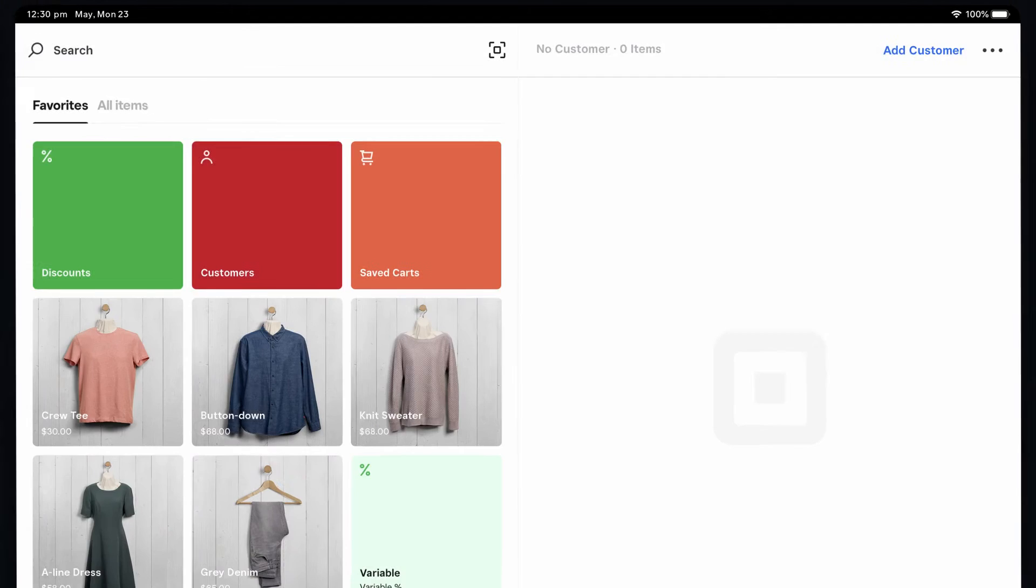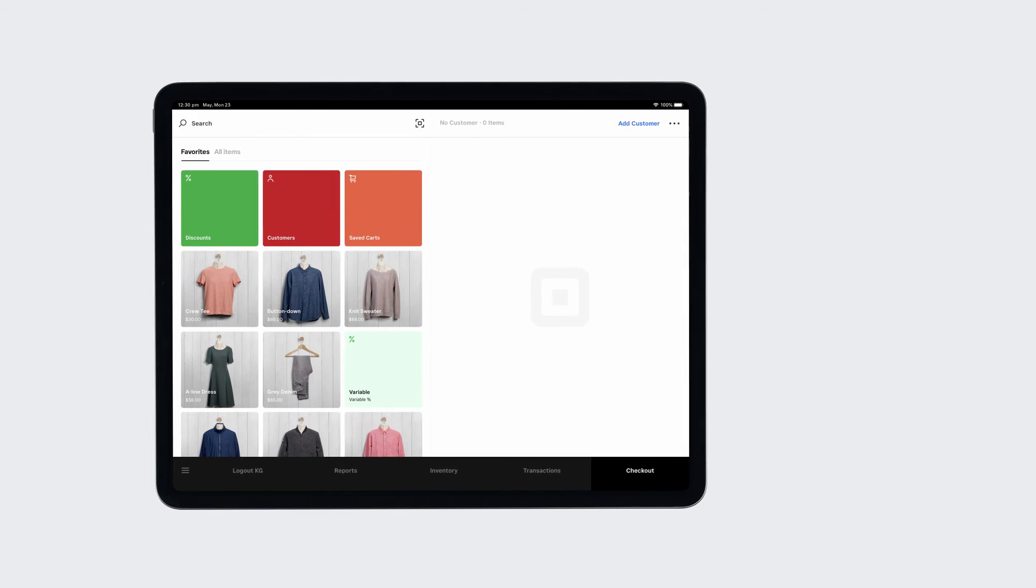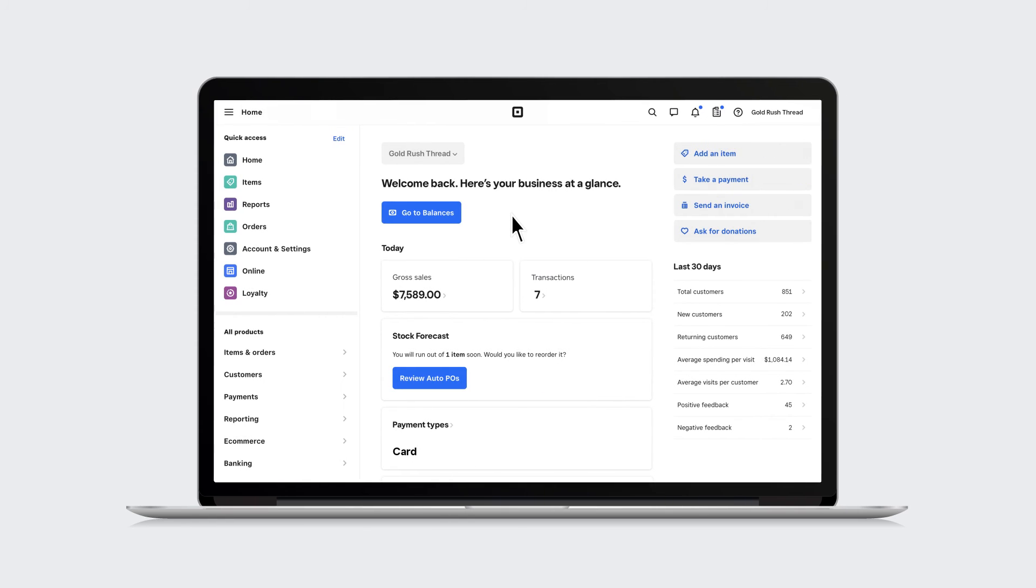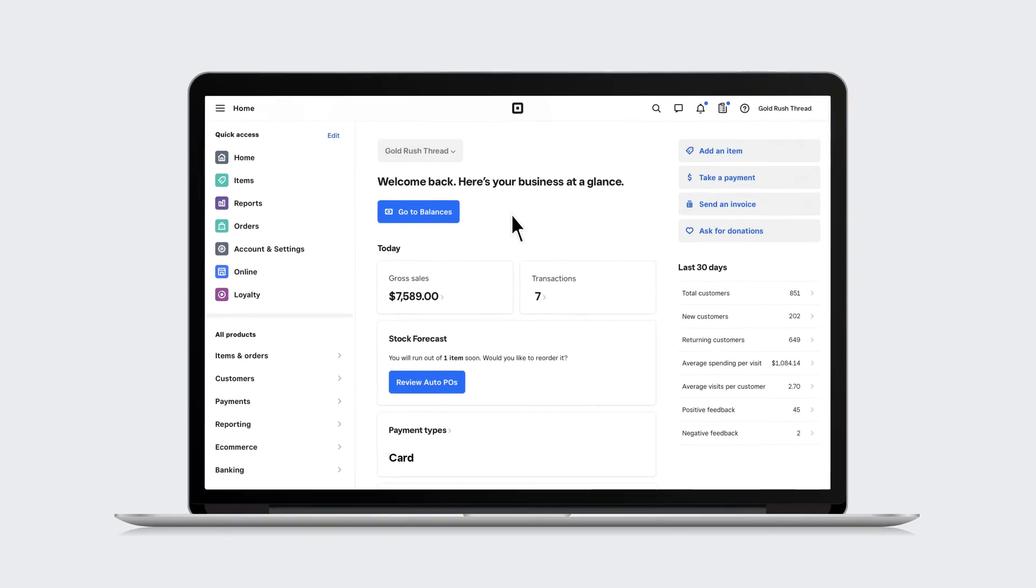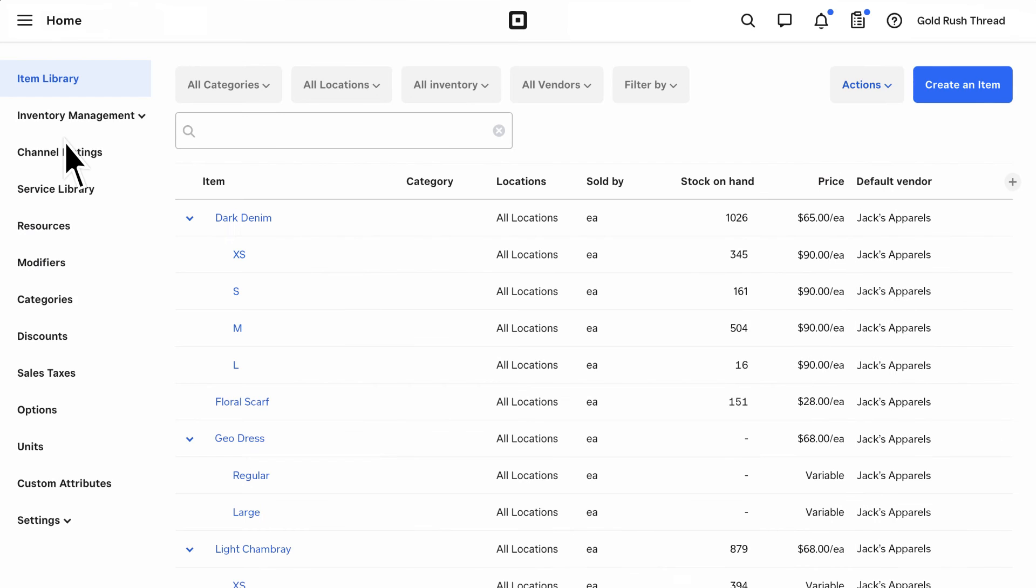You can also auto-create an item from the Square Online dashboard by navigating to Items and selecting Create an Item.